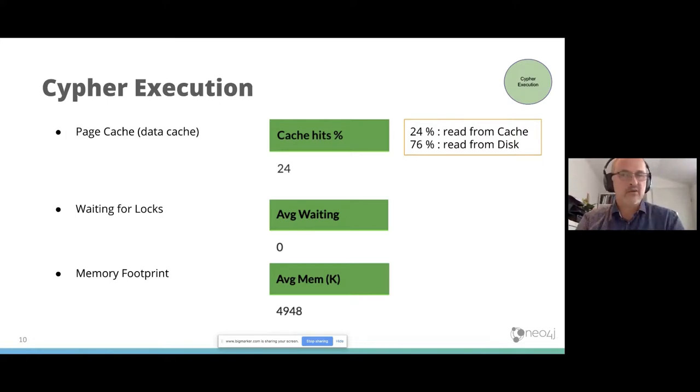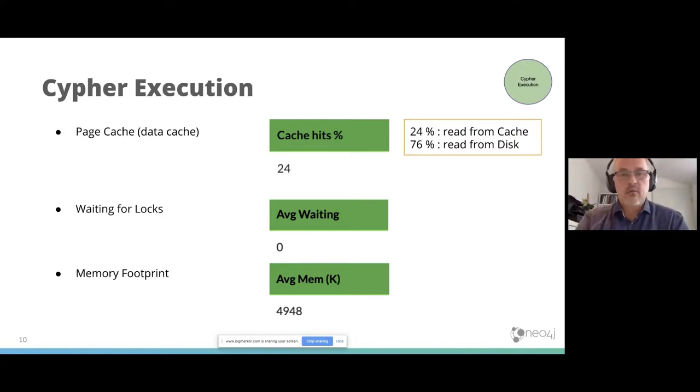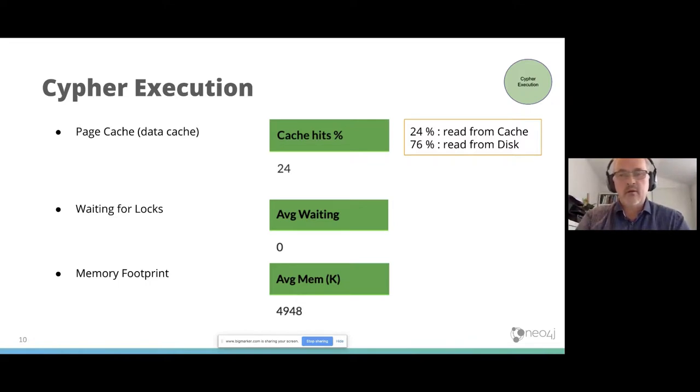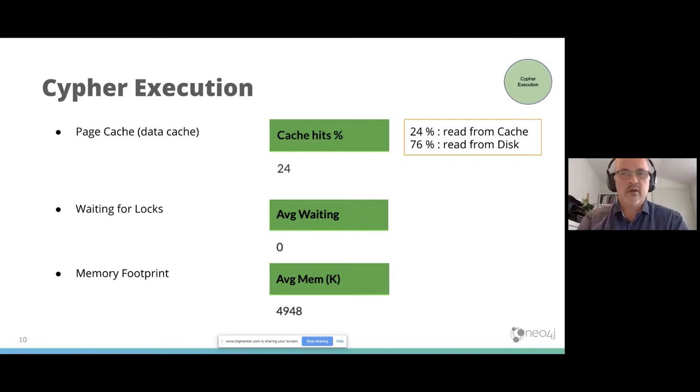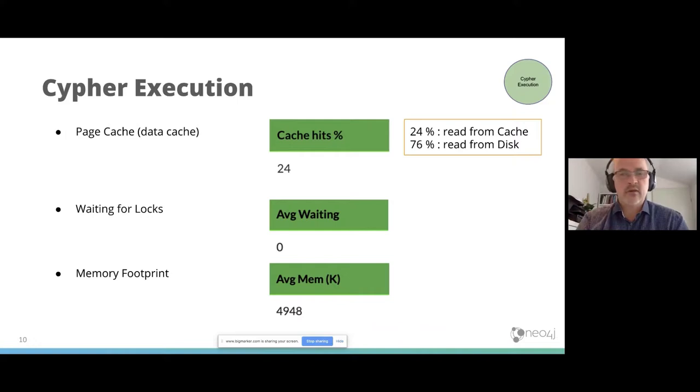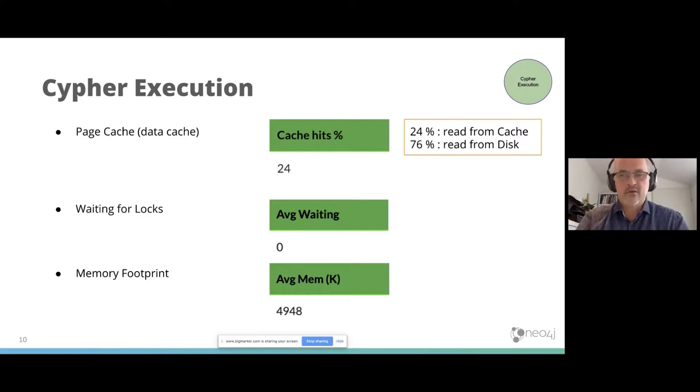Another thing about cypher execution is the memory footprint. There's an average memory column, and this is the cumulative amount of memory used. It's not the max memory use, but the cumulative amount of memory used by a query. If this number is very high, then you know that this query is memory intensive and will probably lead to a lot of garbage collection stress on the server.